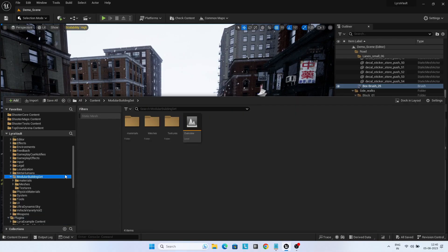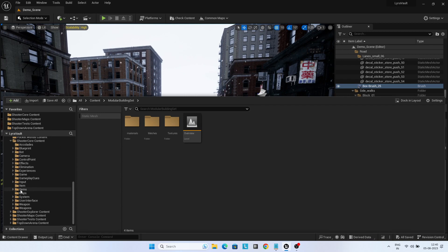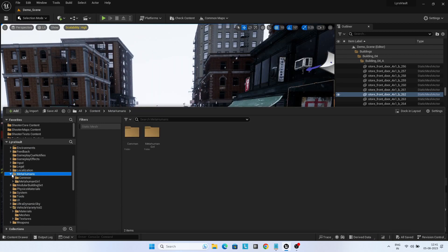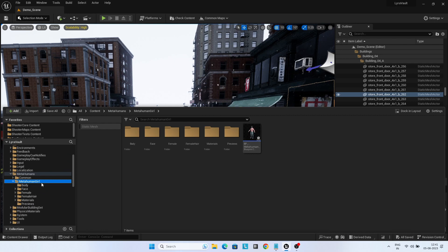I have moved the default map from the Modular Building Set to the Shooter Core Maps folder to avoid dependencies. I have also used a MetaHuman configured as Lyra.